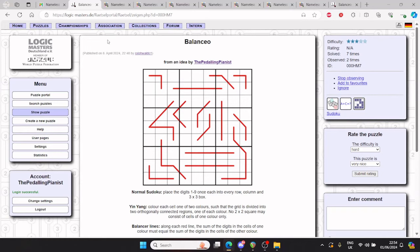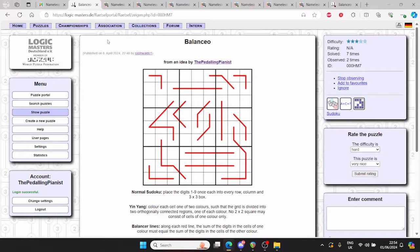Hello, my name's Stuart, aka The Pedaling Pianist, and in this video I'll be explaining what I call the third secret of yin yang. Ever since my dad and I learned this secret, we found it very helpful both for solving and setting puzzles, most notably balanceo, linked in the description below, which relies on this secret for its break-in.